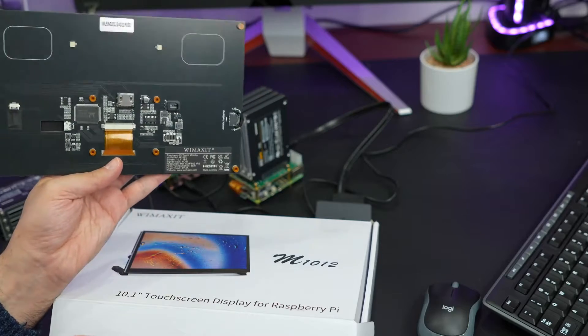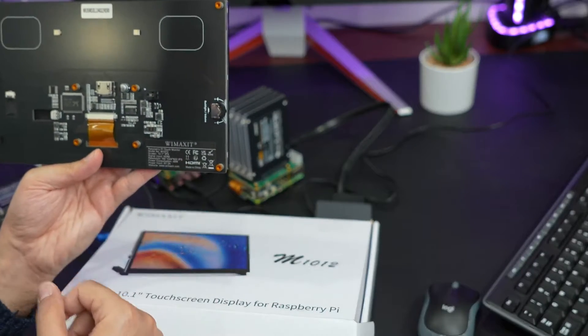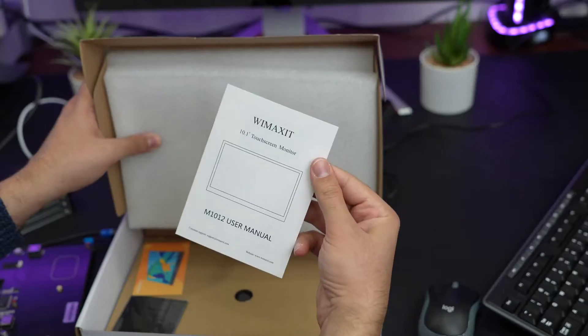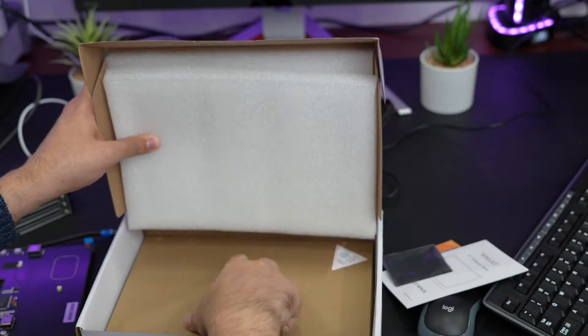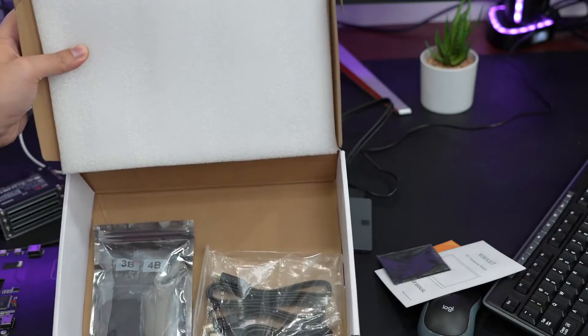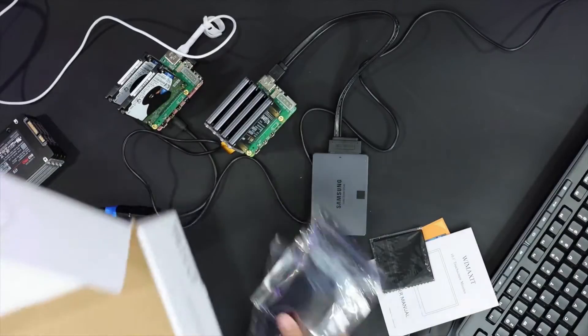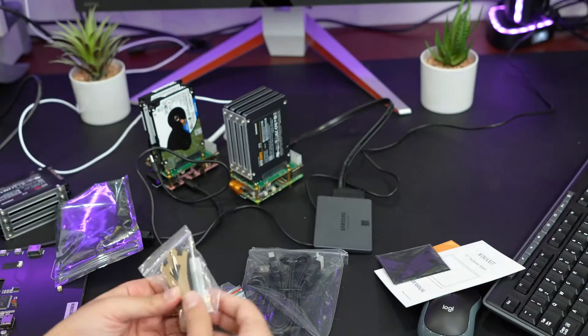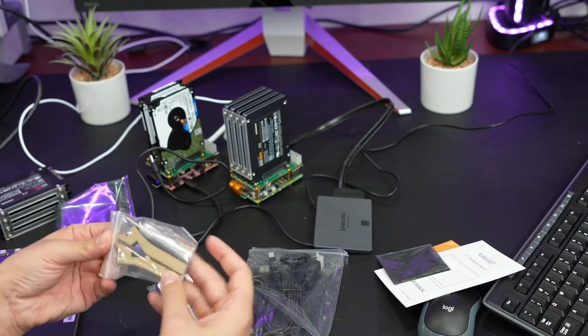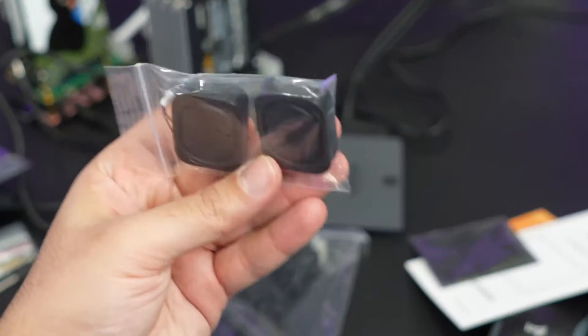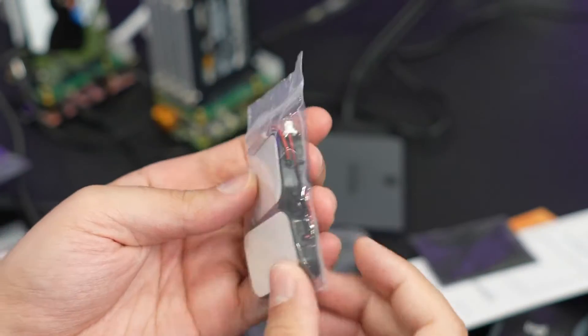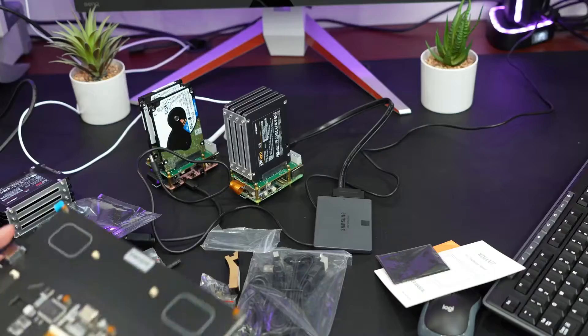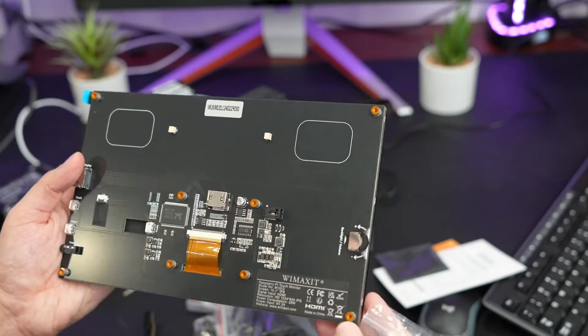But it is supposed to be touch screen, so let me check. We have the documentation, class for cleaning the display. It does have everything. So this is probably the stand where you can put the screen on it. These I assume are speakers, looks like two, left and right.